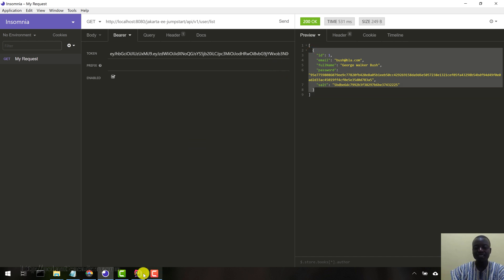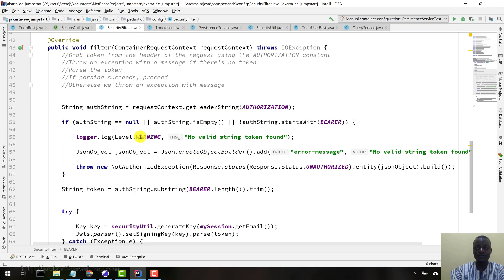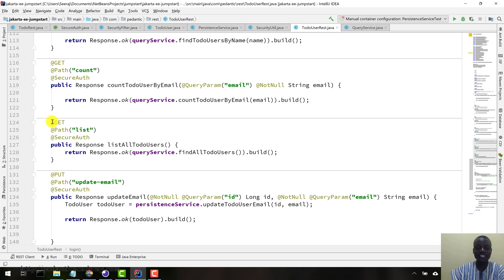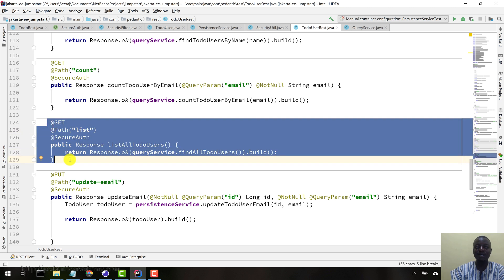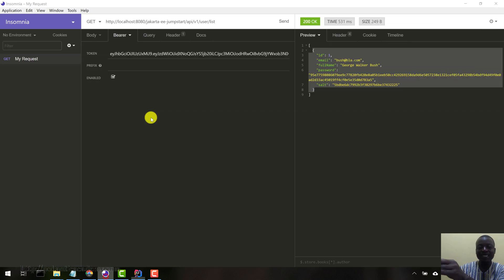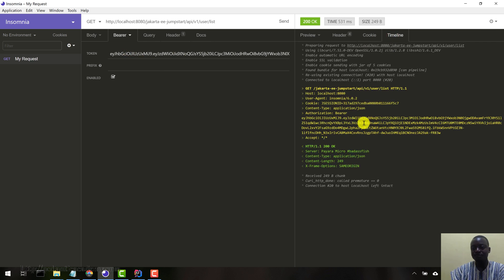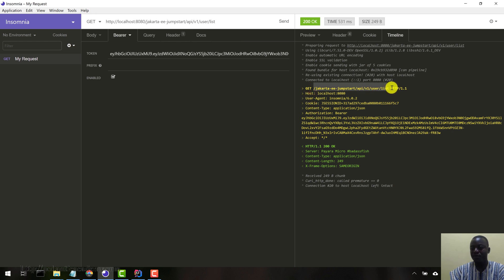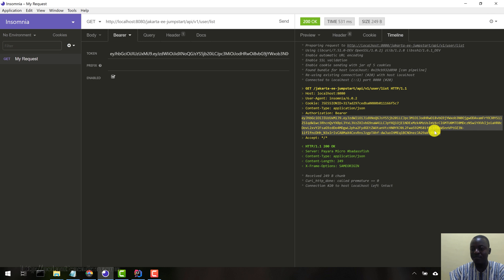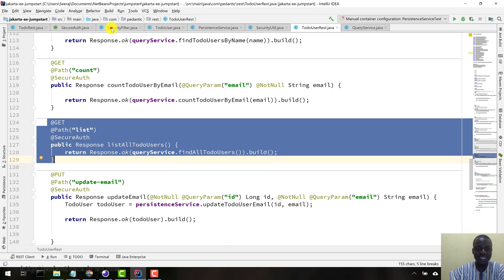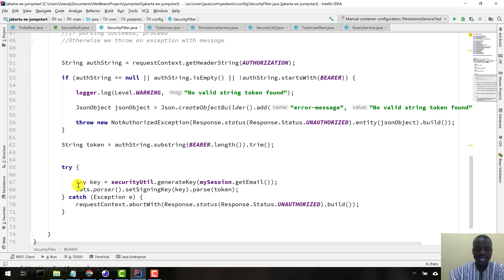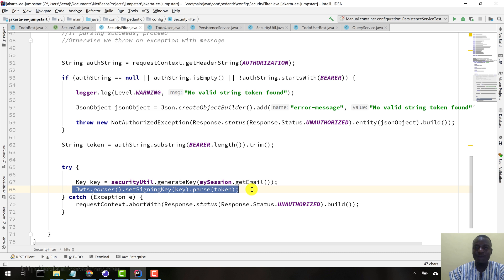We made a request to a protected resource here, this particular list method. Initially, we were denied access. But once we created a user, then we logged in that user and got a JWT in return. If you look at the timeline here, this is the request that went to the server. We made a get request to the list resource method. See the authorization, then there is the bearer here, and then this is the JWT we passed. All of that was done in this filter here. It grabbed that particular token and then parsed it. When parsing succeeded, execution continued. The request was allowed to go through.